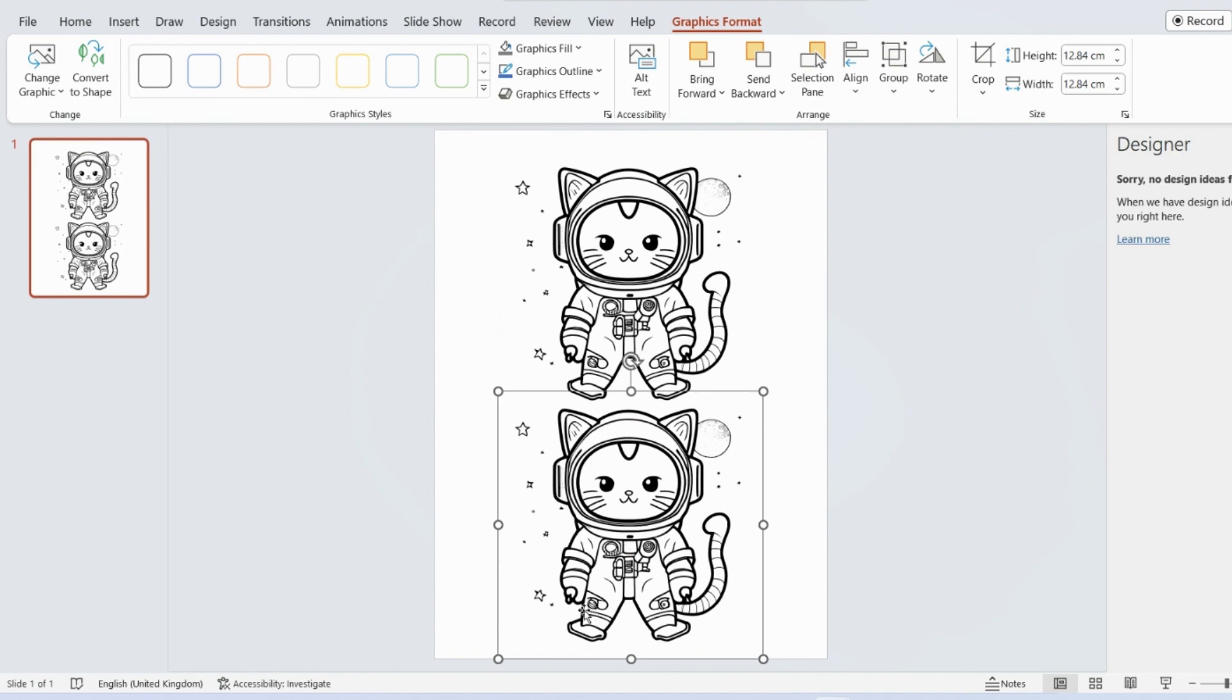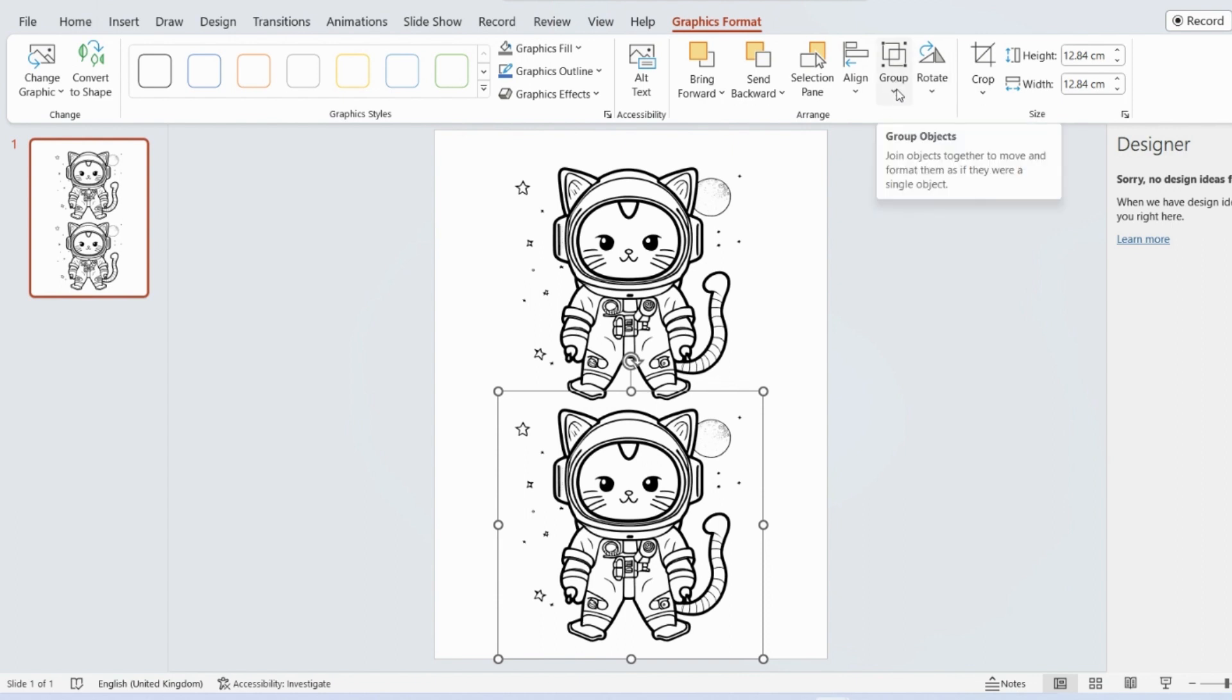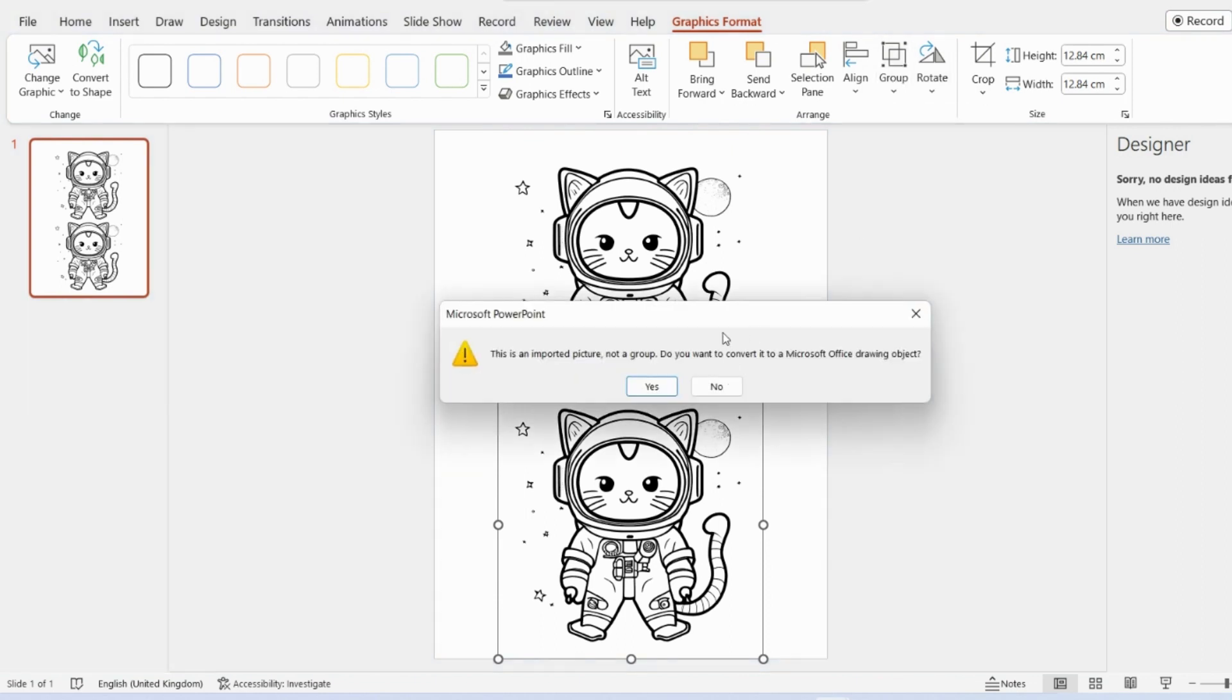Now with this bottom one selected, this is the one that we're going to be changing. So what we're going to do is we've got it selected. We're in graphics format on the PowerPoint page there. And we're just going to go to this group and ungroup.